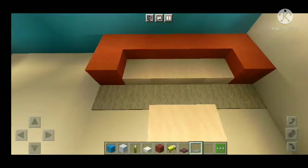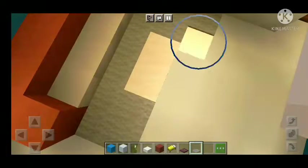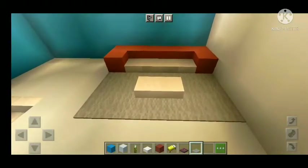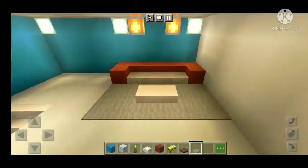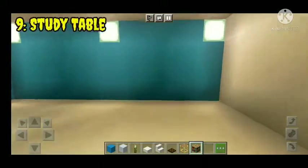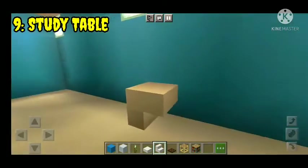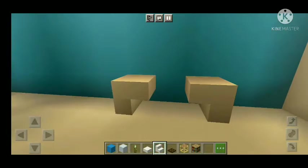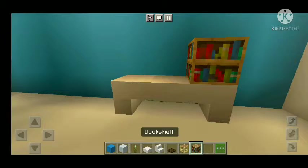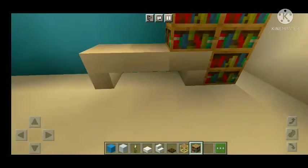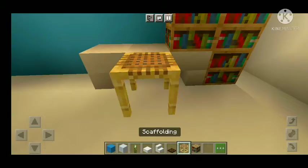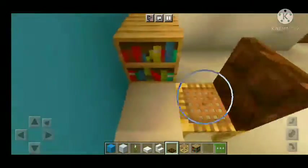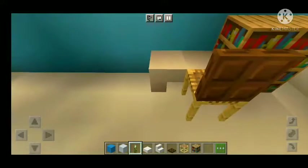Number nine: study table. We will use stairs. Here we will take the stairs and take the slab. There will be three shelves and scaffolding and trapdoor. There will be chairs.